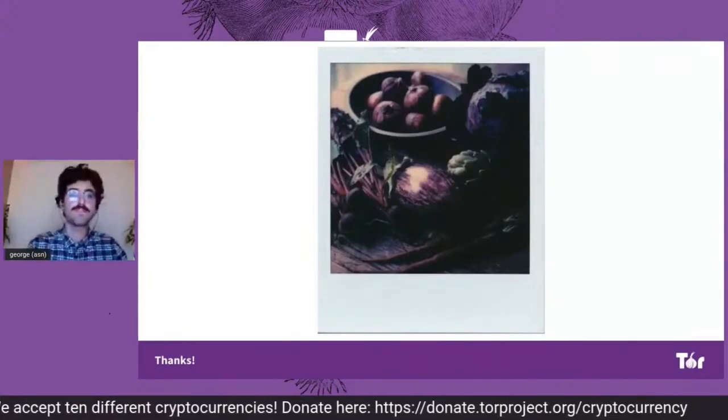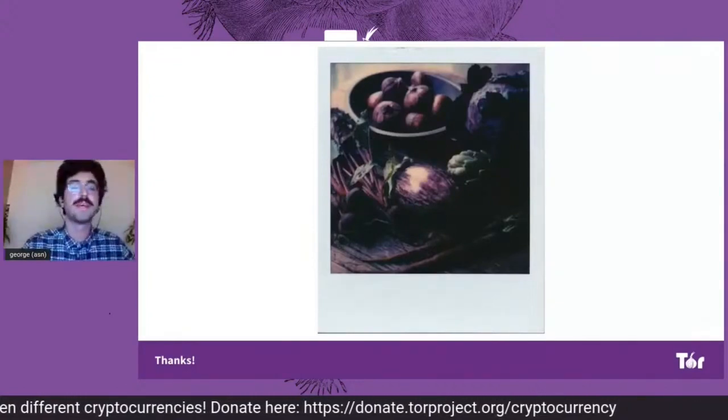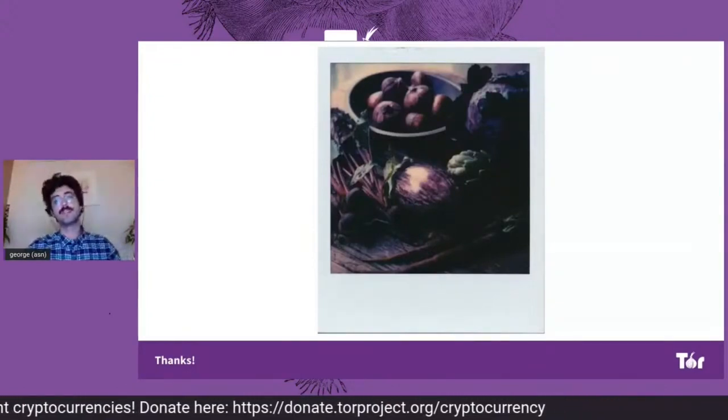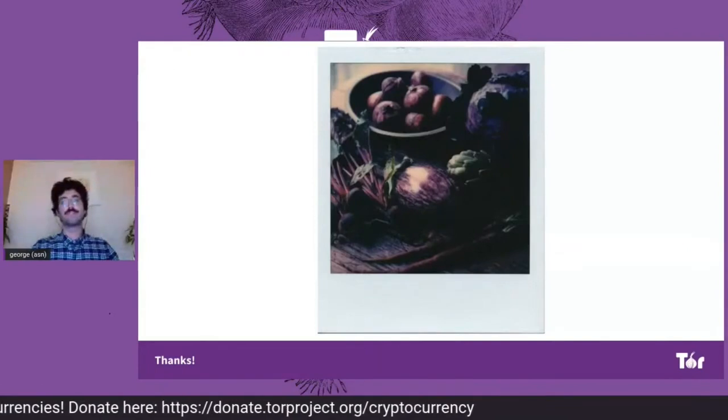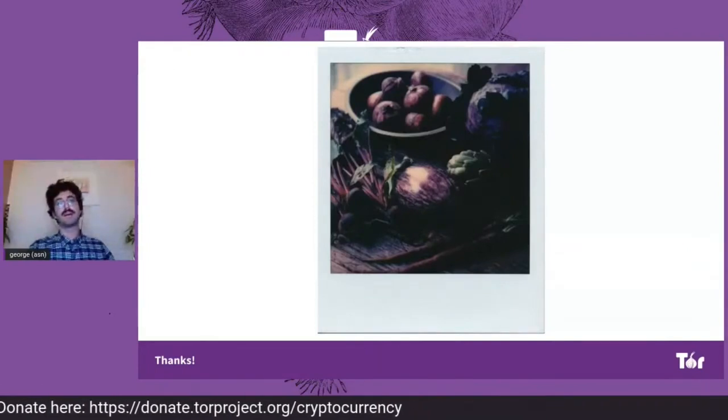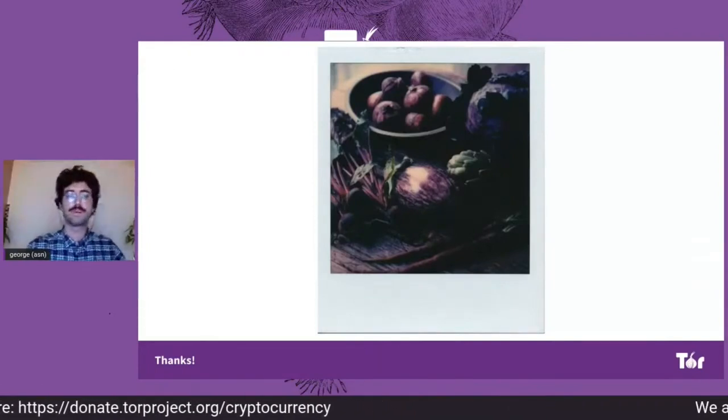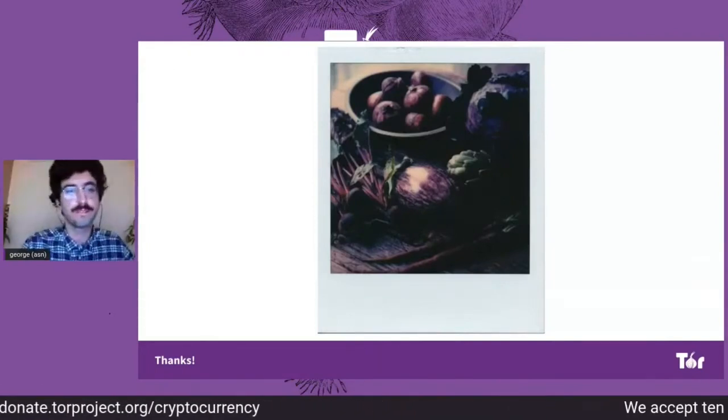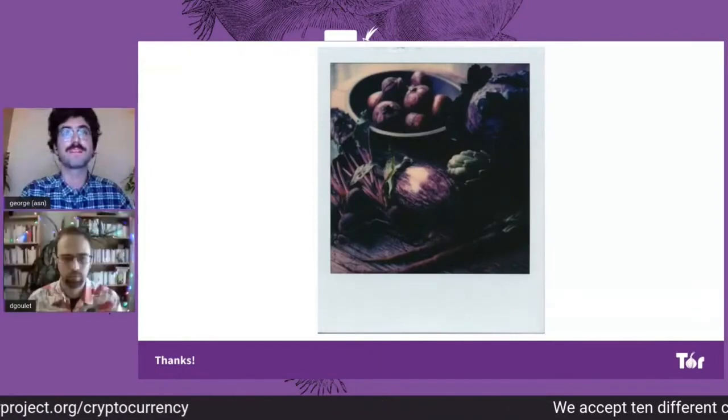So, that's it for me. Next is David with our progress on onion services. Thank you very much.